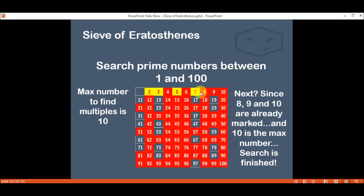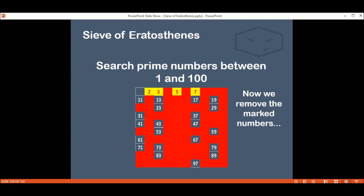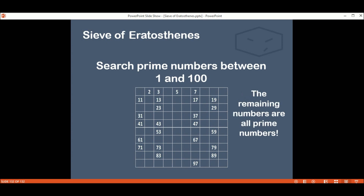Since 8, 9, and 10 are already marked, we will not search for multiples of 8, 9, and 10. And remember, as I said before, 10 is the maximum number to find multiples. So the search is finished. Now we remove the marked numbers and the remaining numbers are all prime numbers. What we did here was finding multiples of numbers — if a number is a multiple, you can divide it by a number that is not itself.